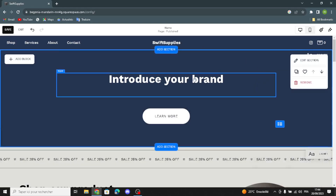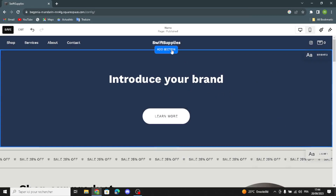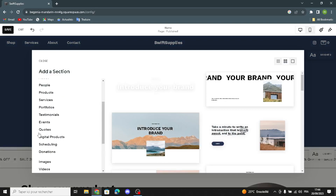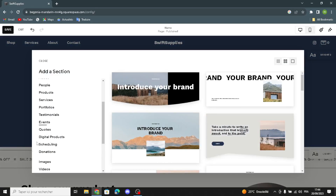Here you can turn on the fixed position option, or keep it as is. If you want to add something new, just click here and select what kind of section you want to add to your home page — for example, contact, testimonials, events, or whatever you want.